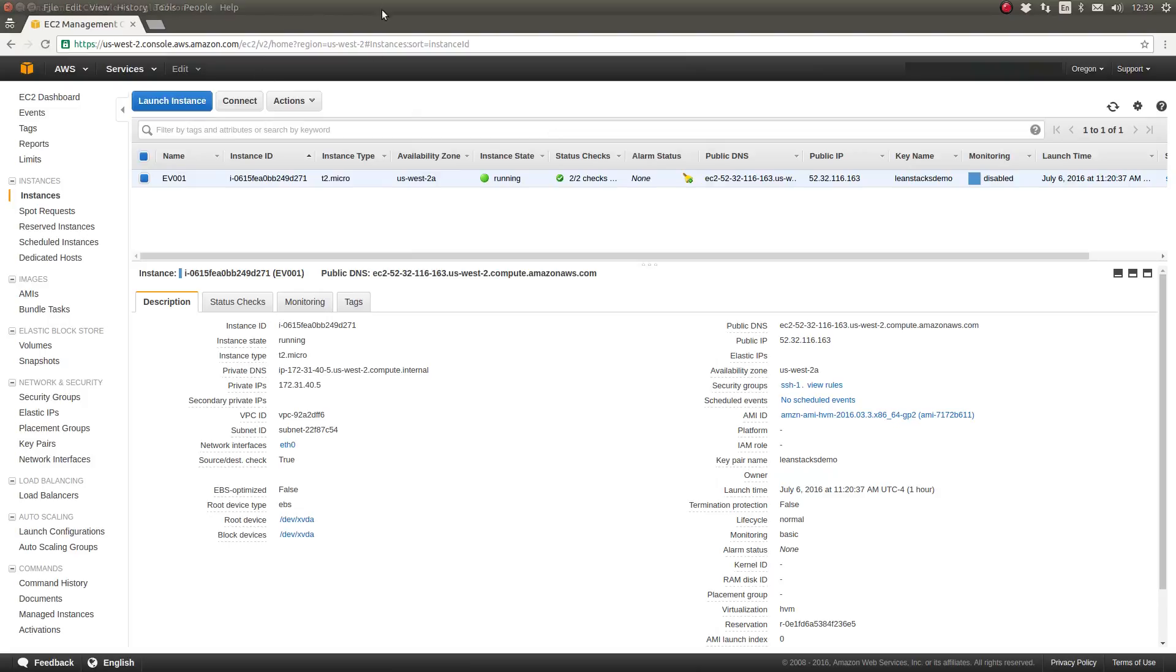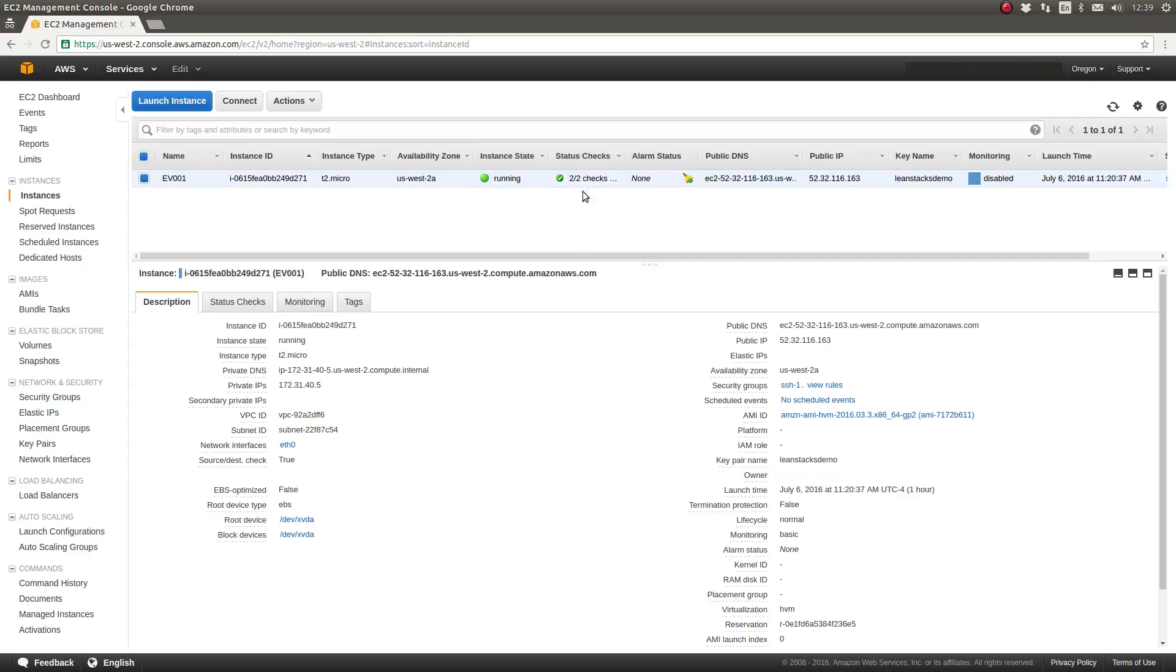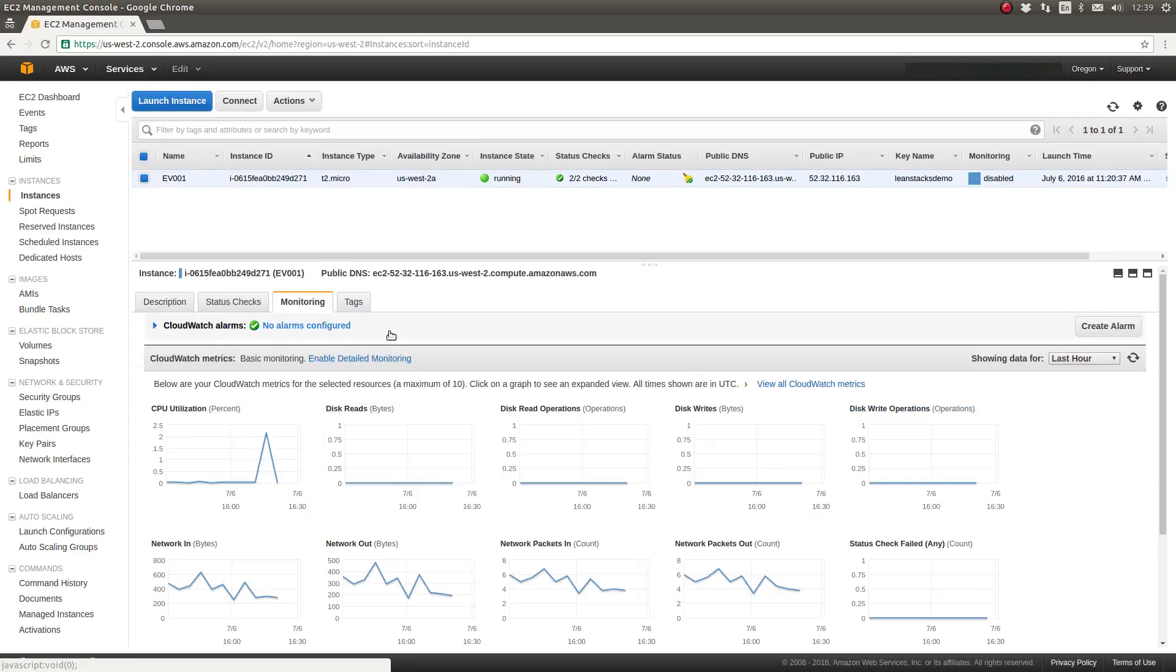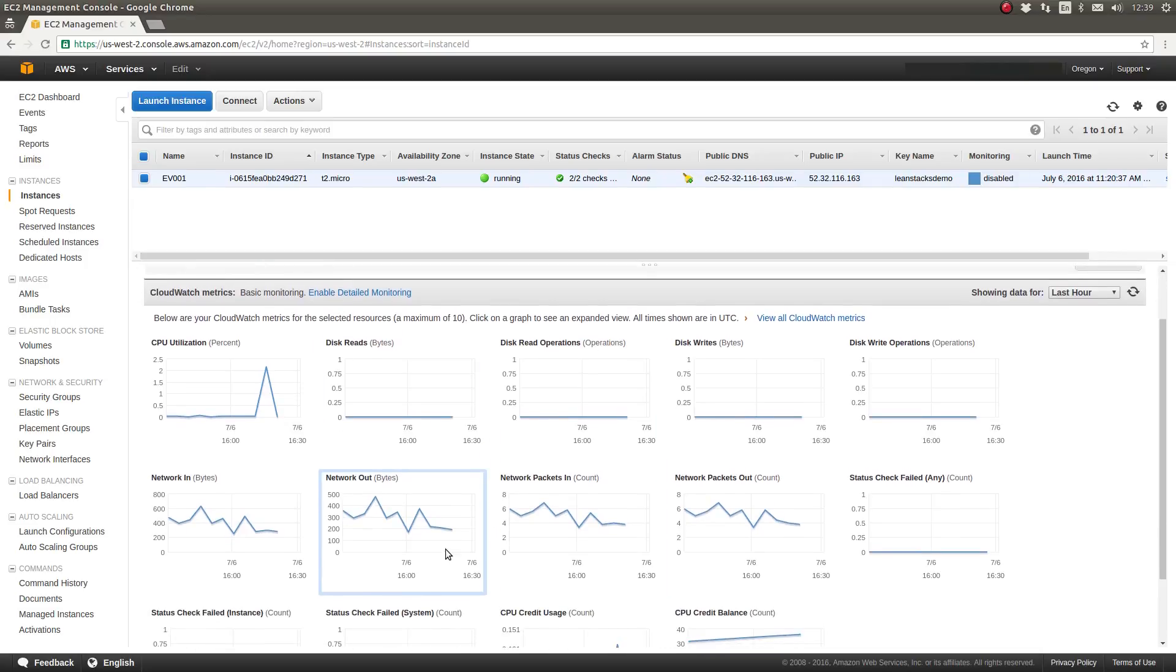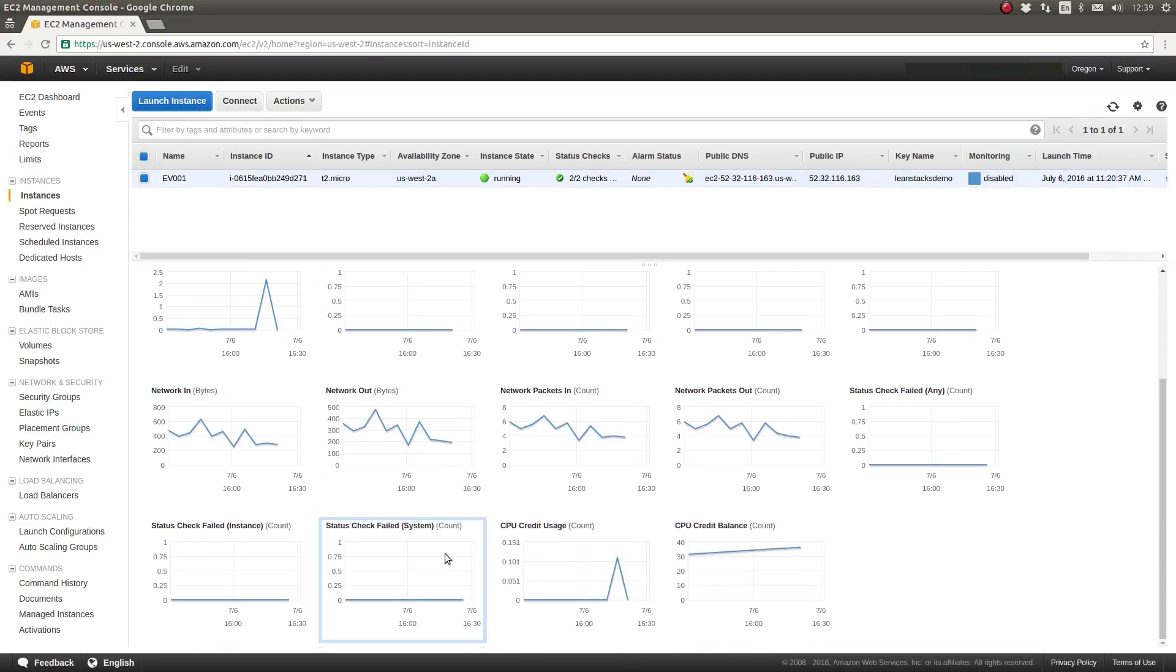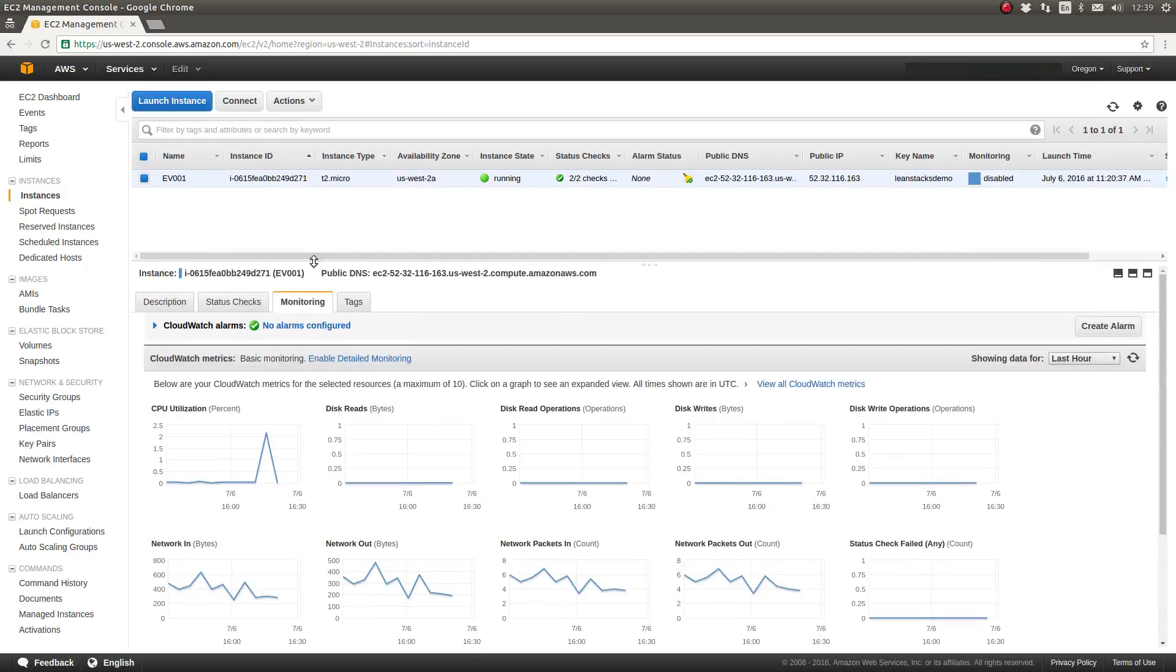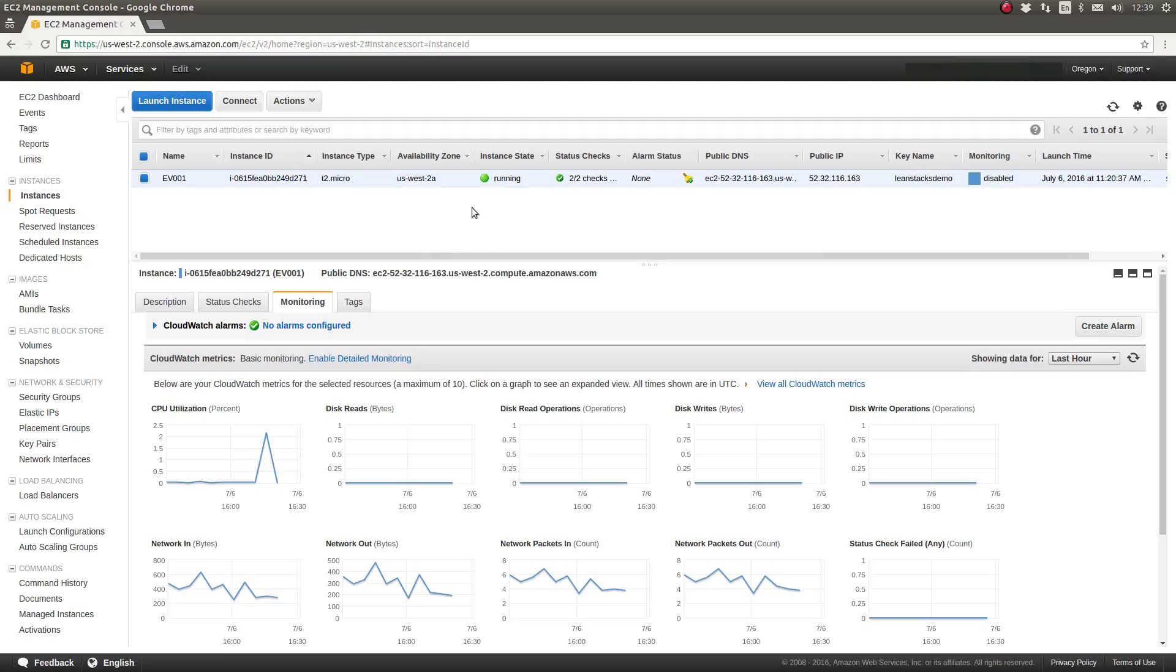So when we look at the EC2 dashboard, the instances page, notice that there wasn't even a blip in the instance state. The status checks are still up and running. If we look at our monitoring tab for this server, this is only updated every few seconds. However, there's nothing to indicate that anything is really going on with this server because the reboot happens so quickly with the Linux operating system.